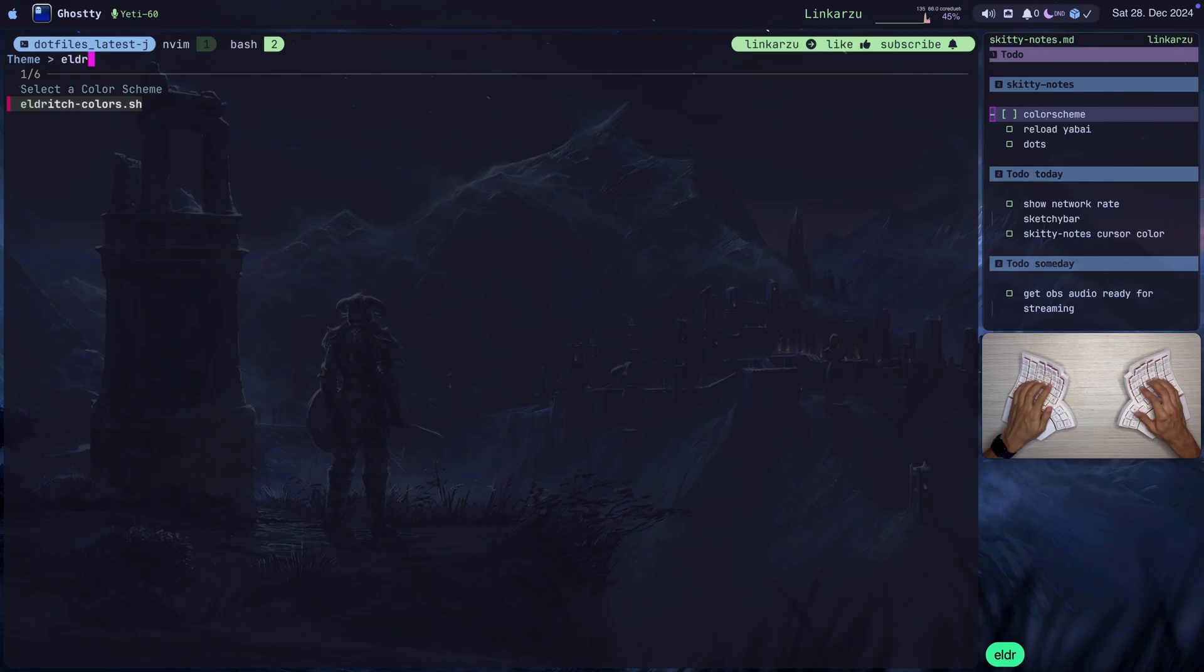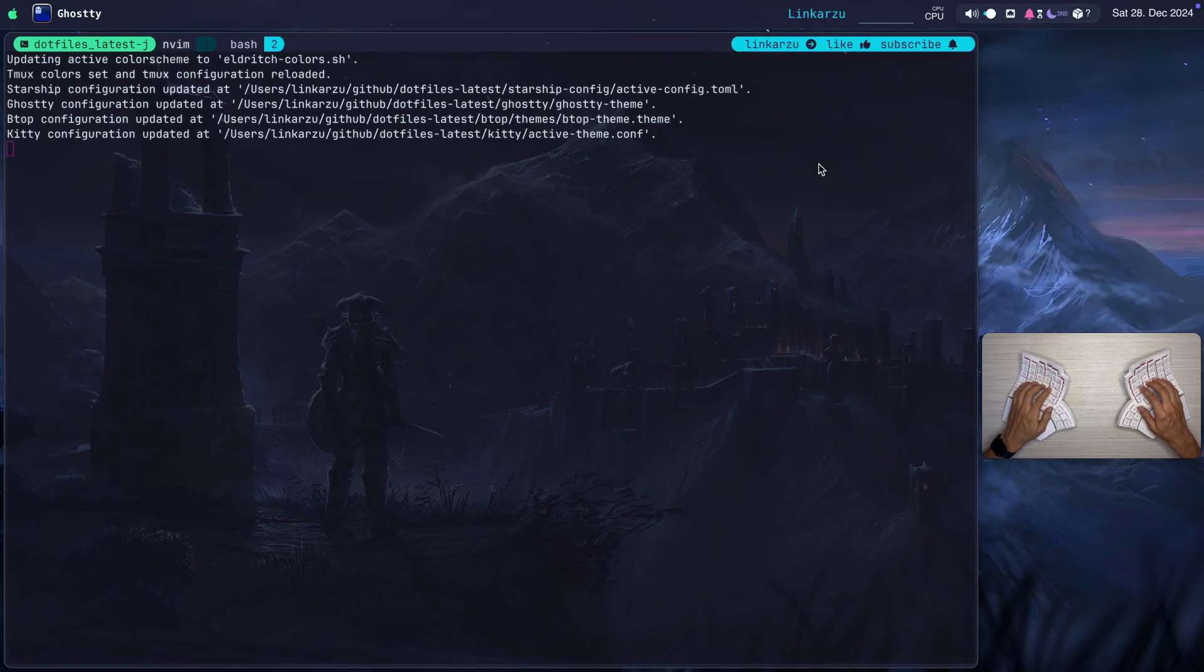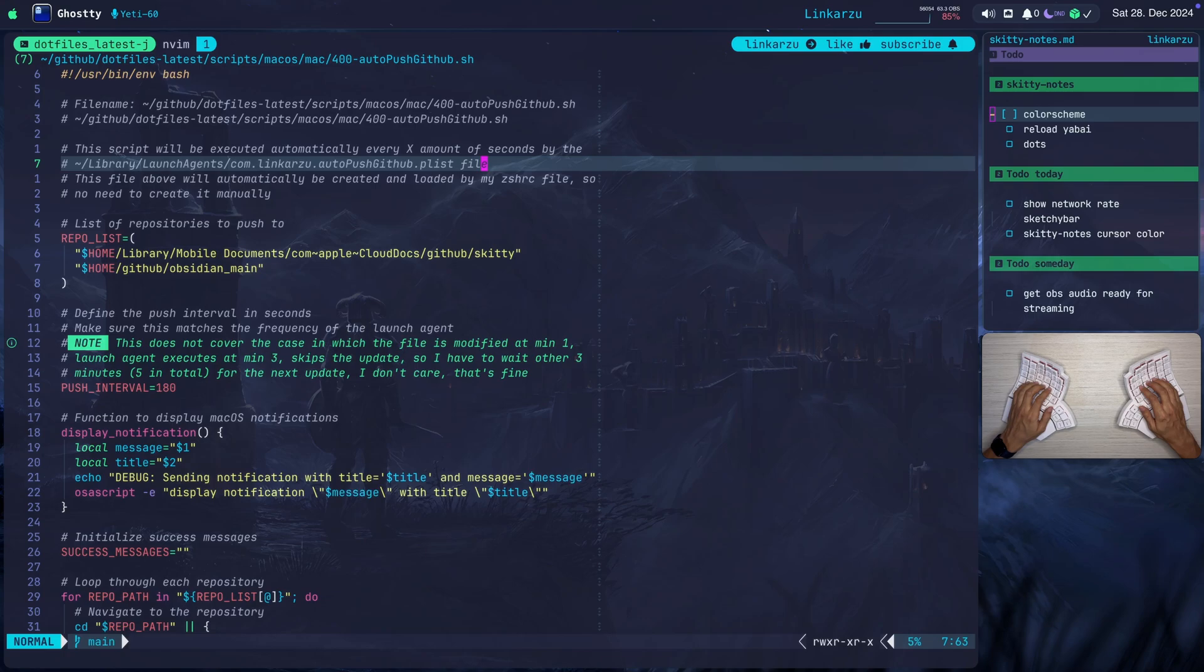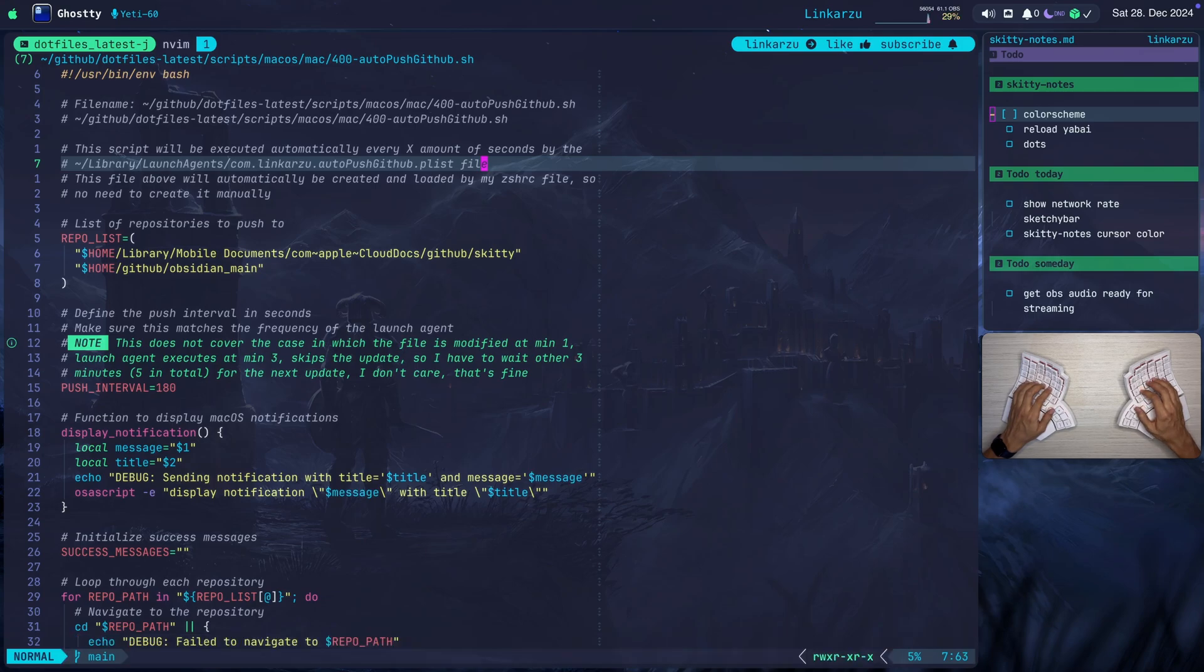Let's say that I choose this Eldridge Colors. I haven't used this in a while. You're going to notice that the colors change everywhere as well, not only on my terminal and in Neovim, but also in Kitty, and it's all automated.